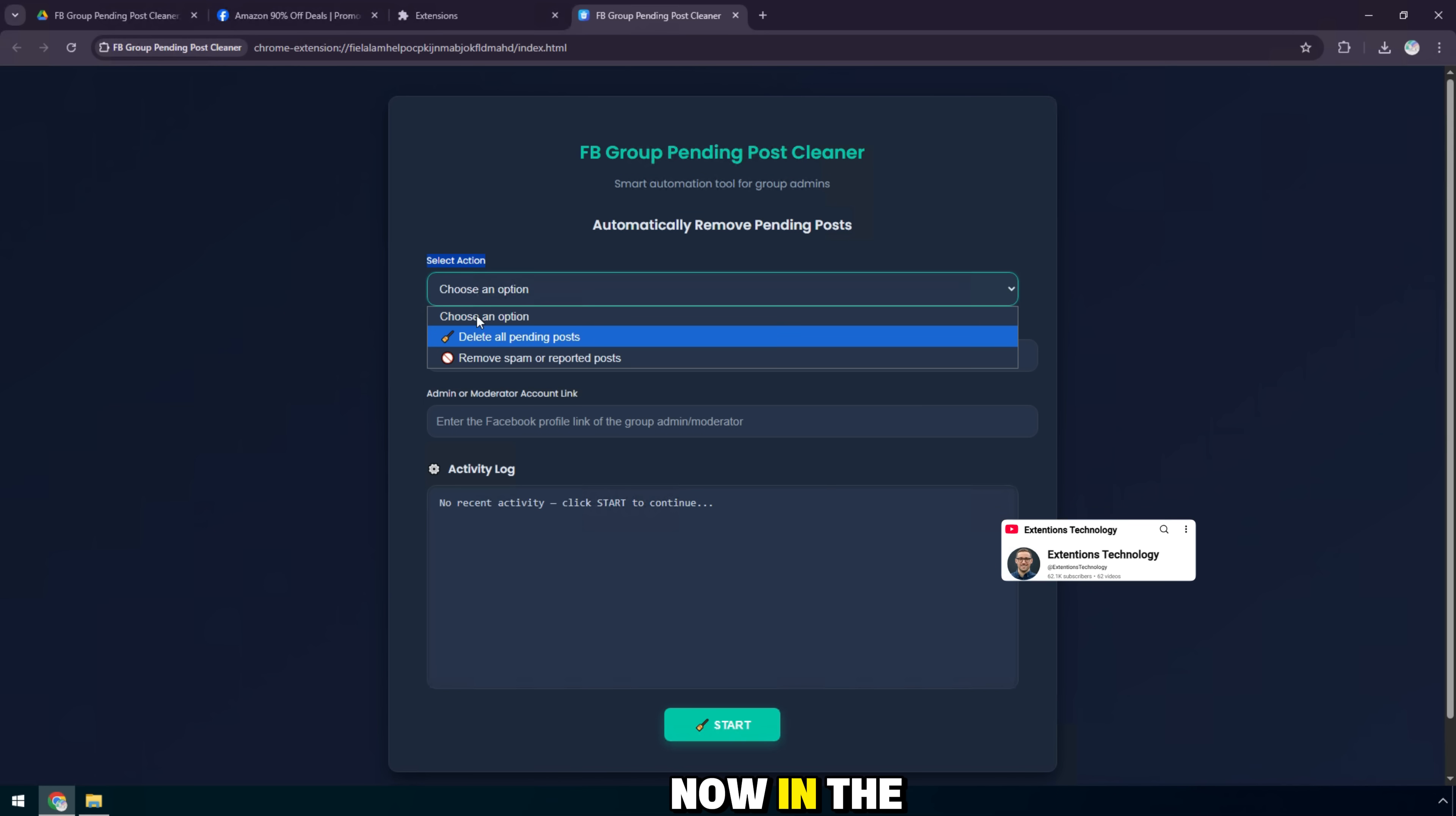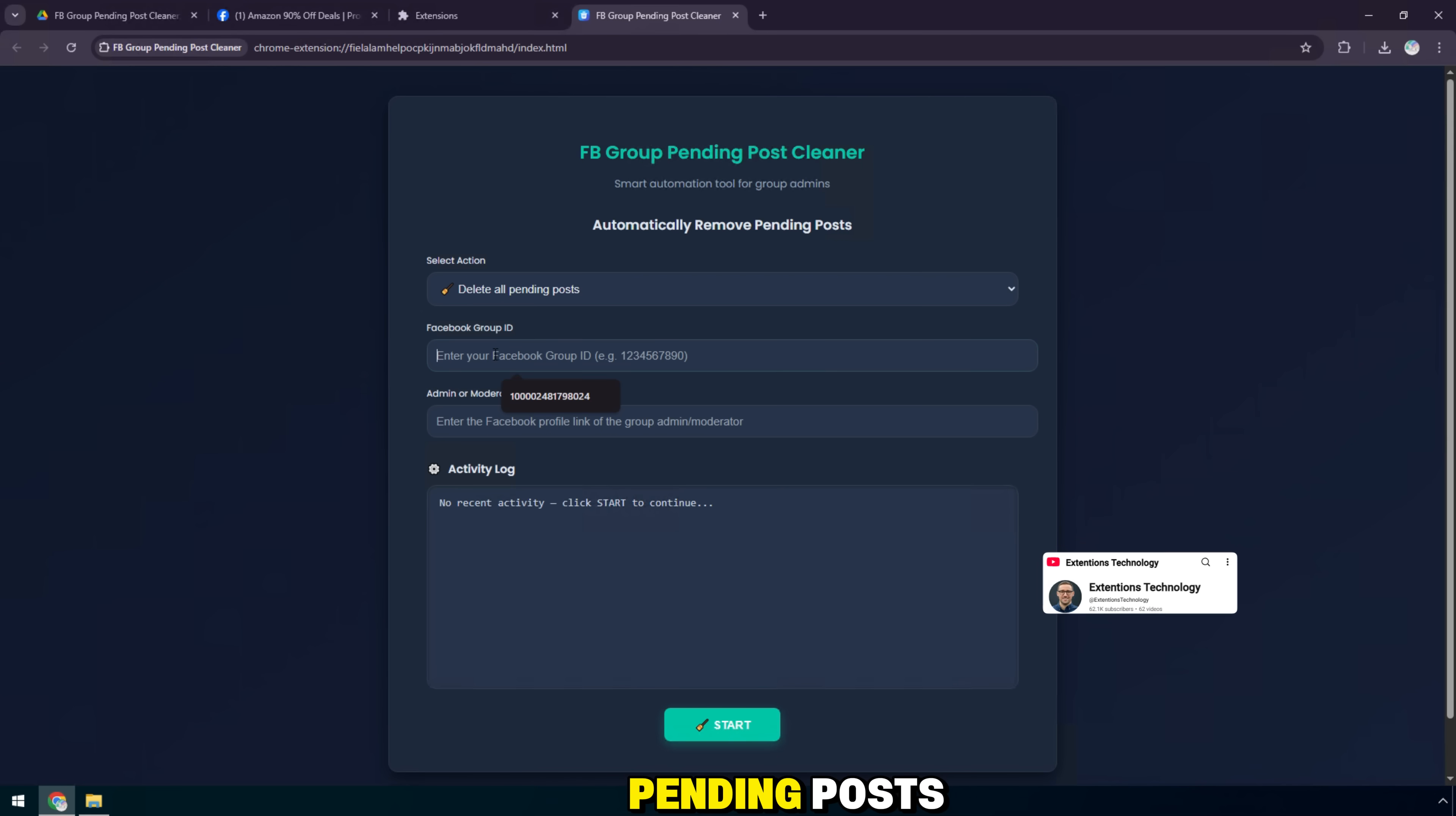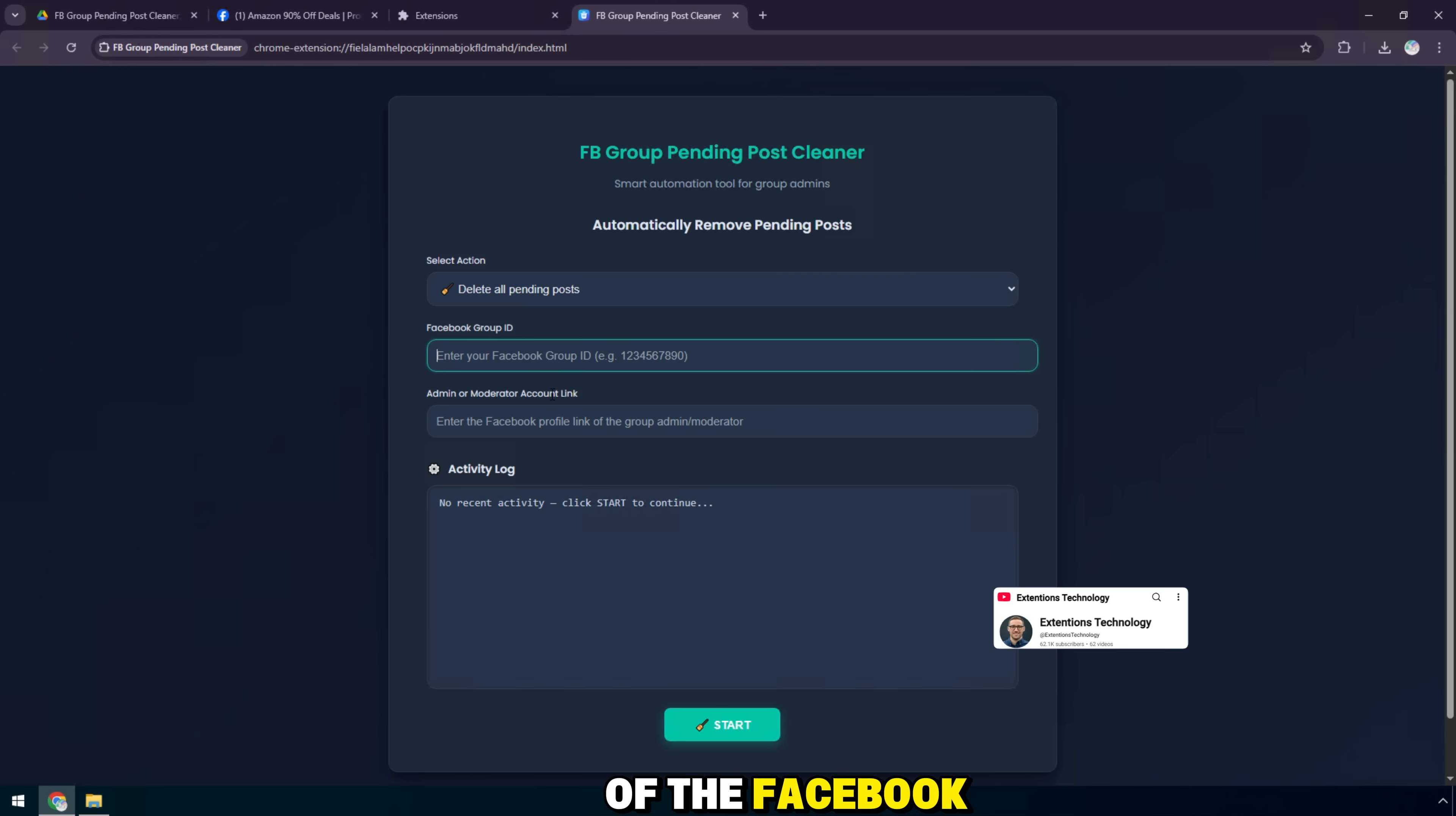Now, in the select action section, you choose the action you want to perform. Here, I will choose remove all pending posts to delete all pending posts. Next, in the Facebook group ID box, enter the ID of the Facebook group.